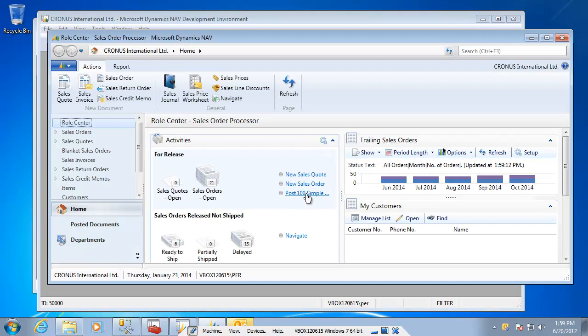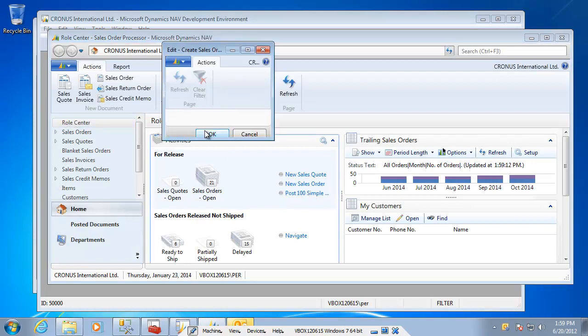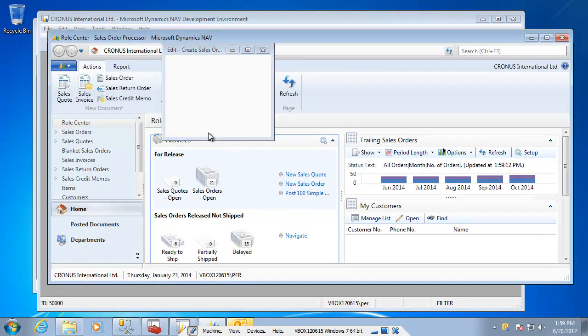And I have my 100 orders in here and I will go click start on that one and at the same time start my stopwatch here. Still need to compile the objects, so it goes through that process as it does in the RoleTailored client in 2009 or so.